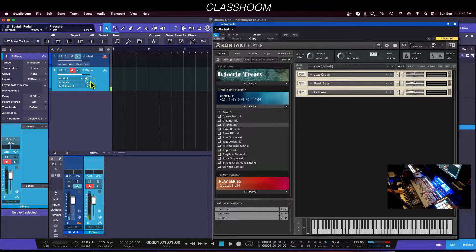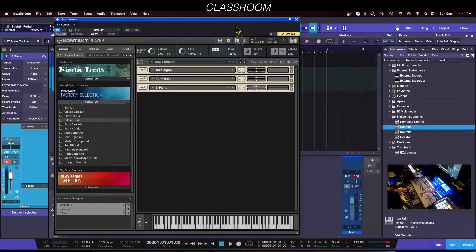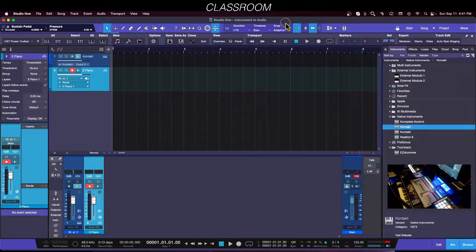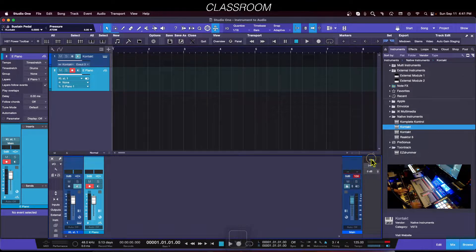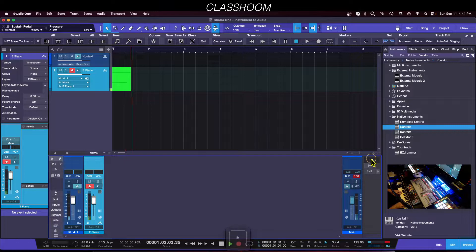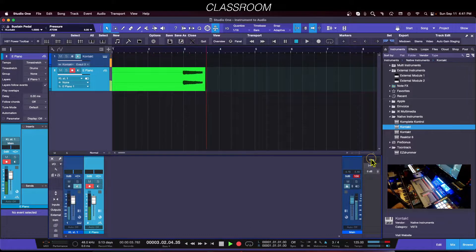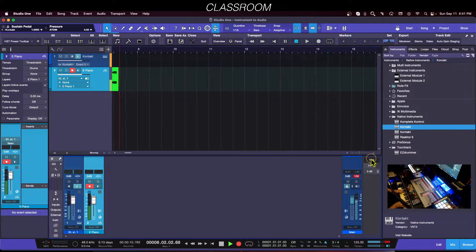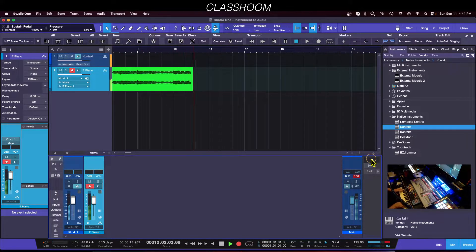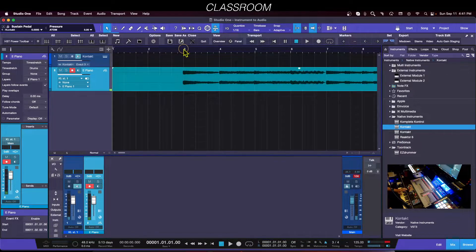So you can see it's going to print an audio track, but there won't be a MIDI track. Let me make sure I have the right time signature — I have it on three-four. I'll close Kontakt and turn on the click. One, two, three — let's record the piano directly to audio.